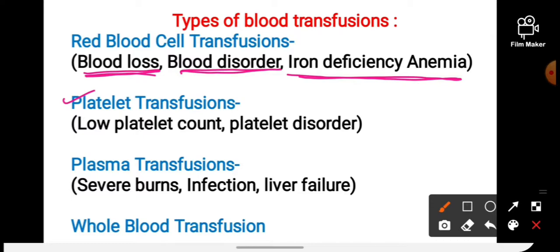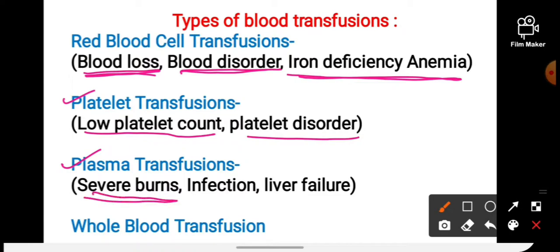Second is platelet transfusion — a platelet transfusion can help those who have a lower platelet count and platelet disorders. Third is plasma transfusion — plasma contains proteins that are important for health. If a person has a severe burn, infection, or liver failure, plasma transfusion is carried out.